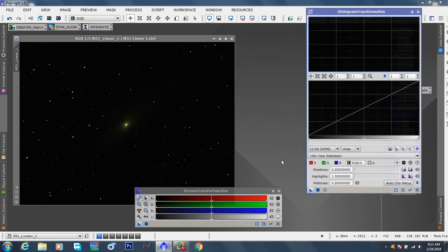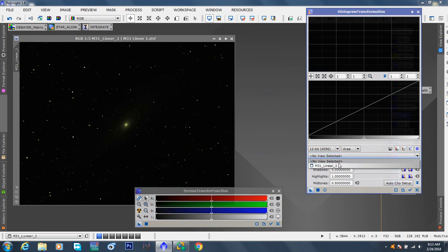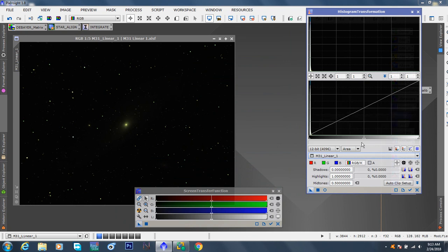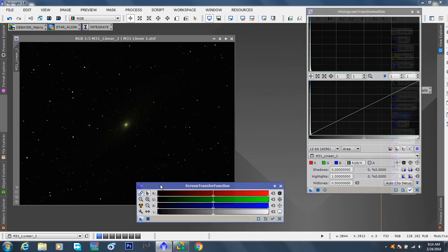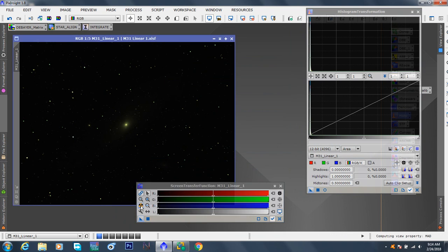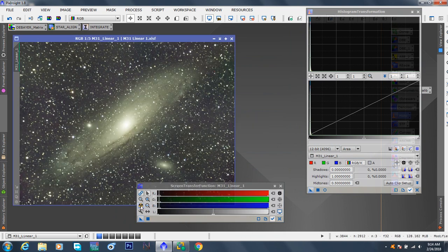And where it says no view selected, we're going to need to select M31 linear one, which should be in the drop down menu. There it is, one. And a little bit of our histogram showed up on the hard left, which means this hasn't been pulled yet. And you also want to that little check mark, track view. Okay. You've done this a few times with me so far in all the videos. Again, we're going to stretch it, auto. That should pull the image really hard.